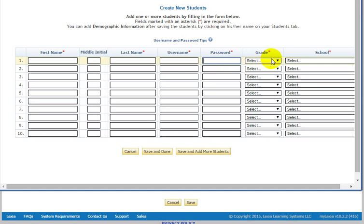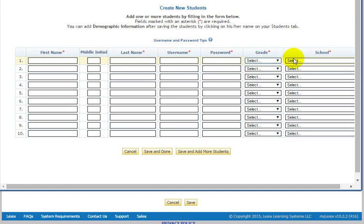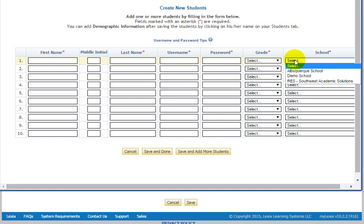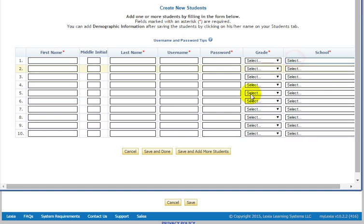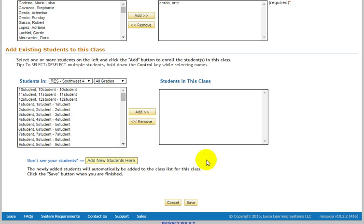And then you want to make sure that you put their grade level and then select the school if your school doesn't already appear there. And don't forget to save at the bottom. Save and done. Or if you want to add more students, you need to add a whole class, you can push Save and add more students. And then once you've done that, all of your students will appear in this list here.